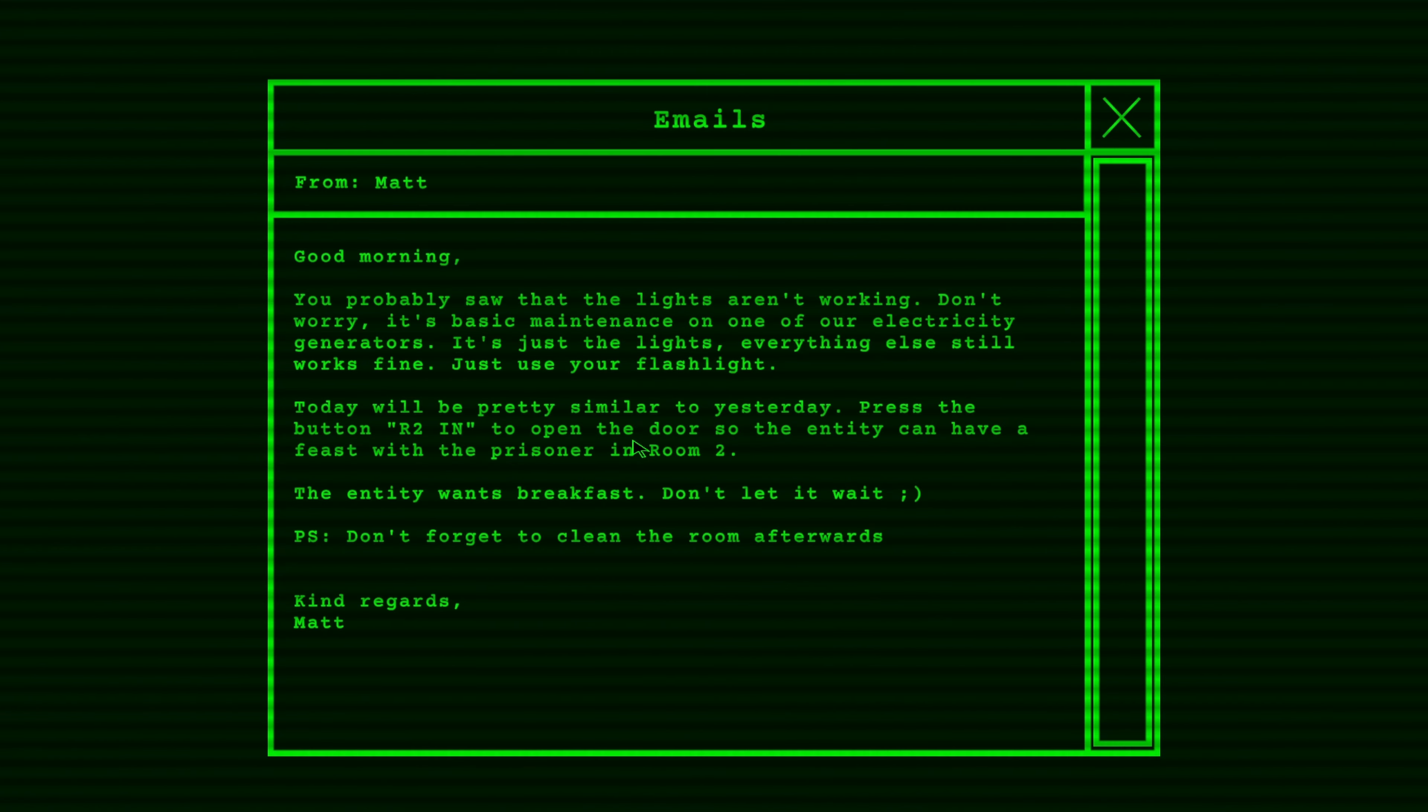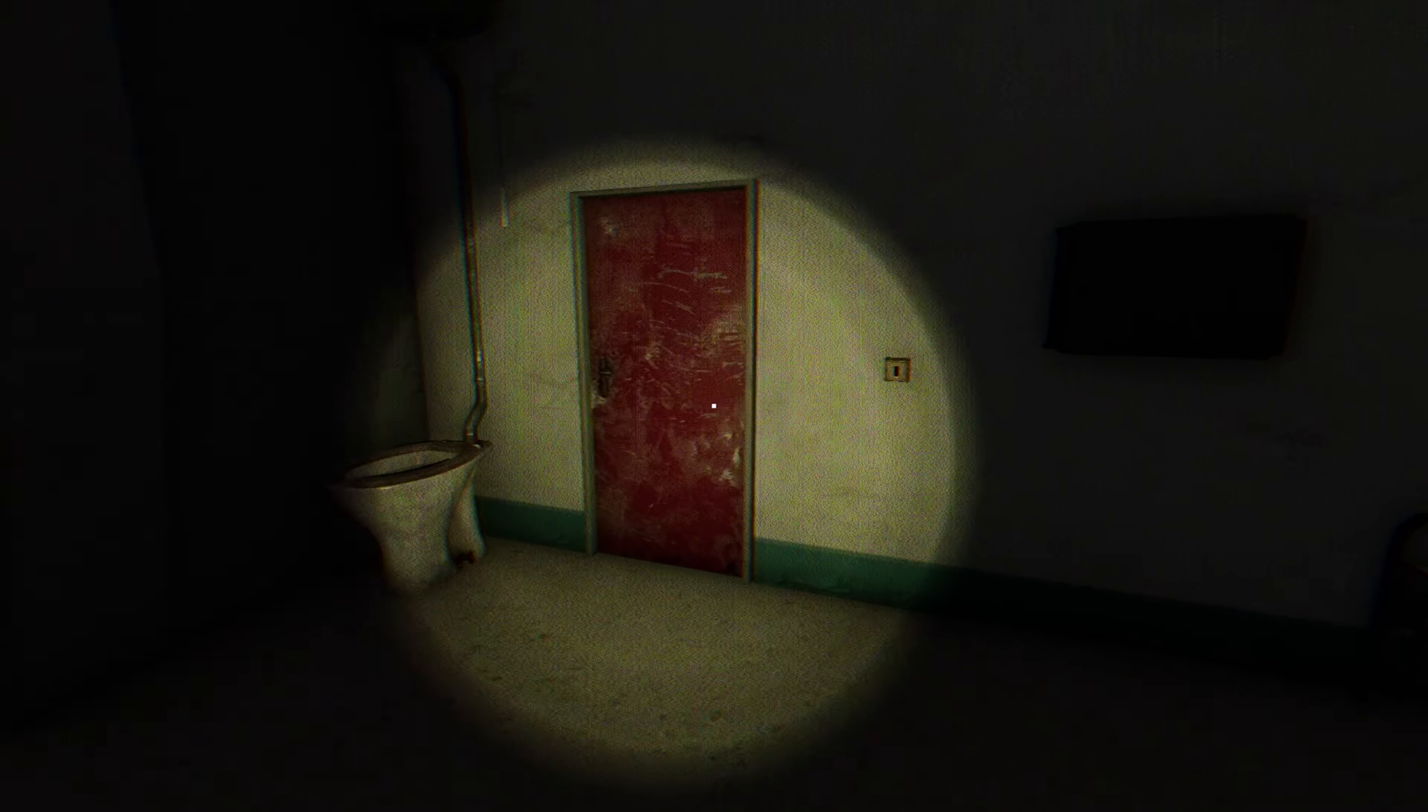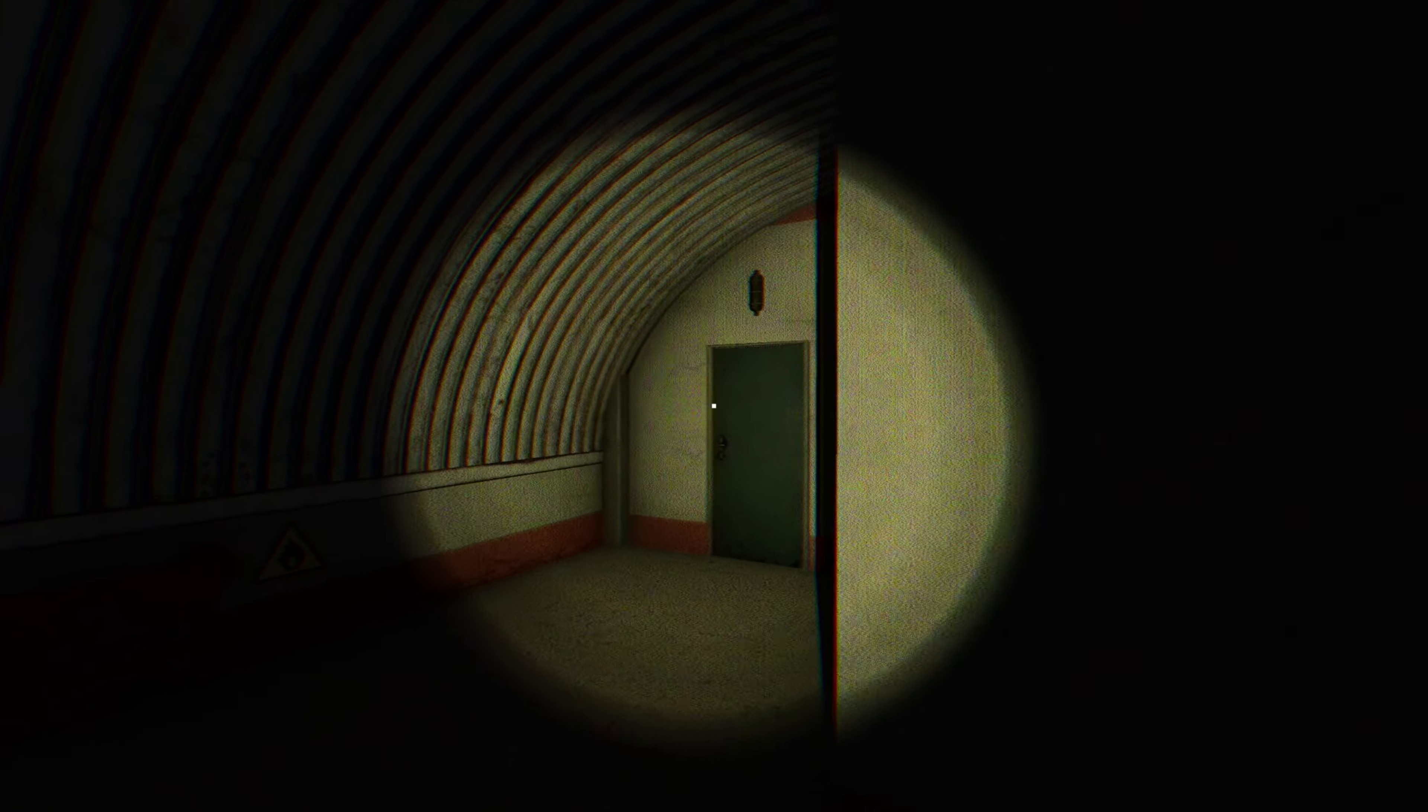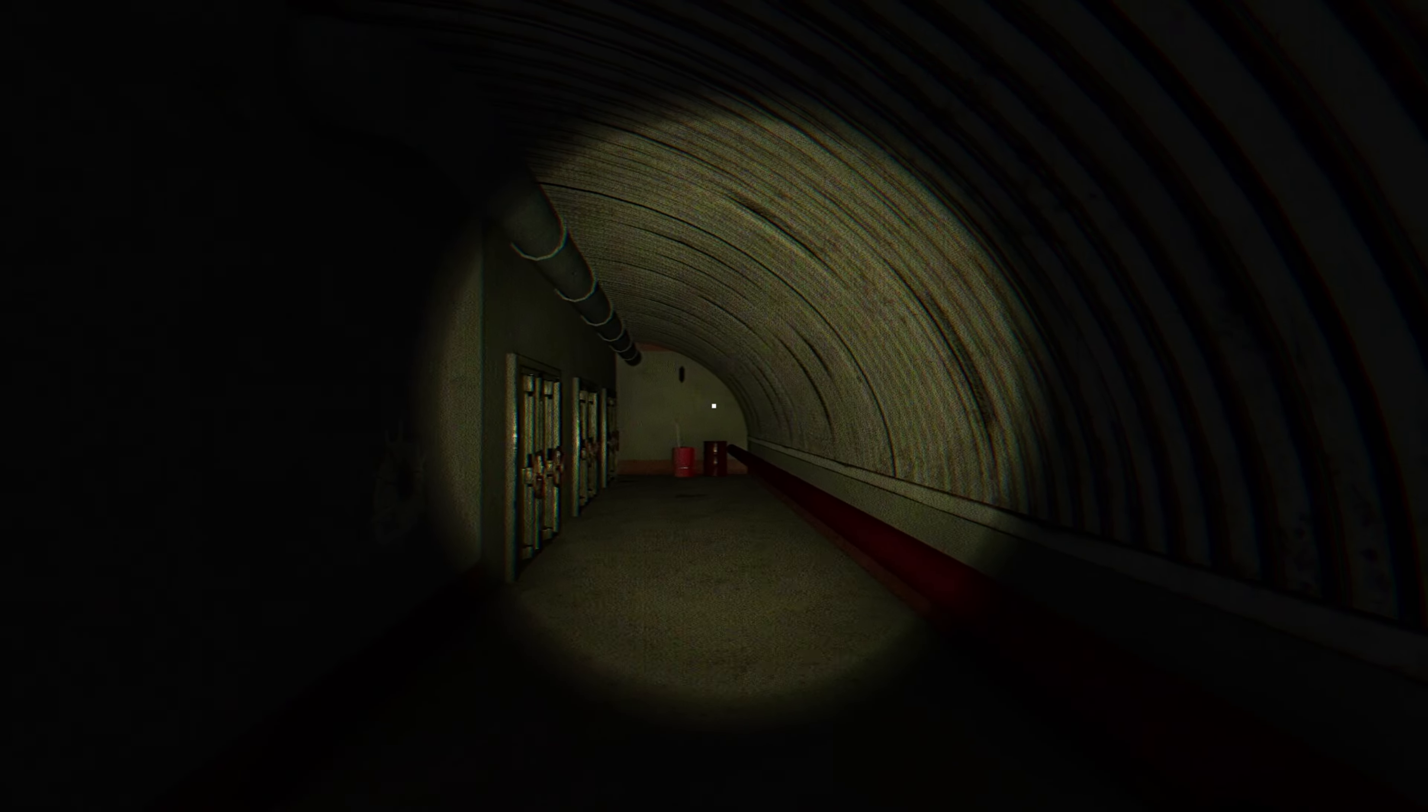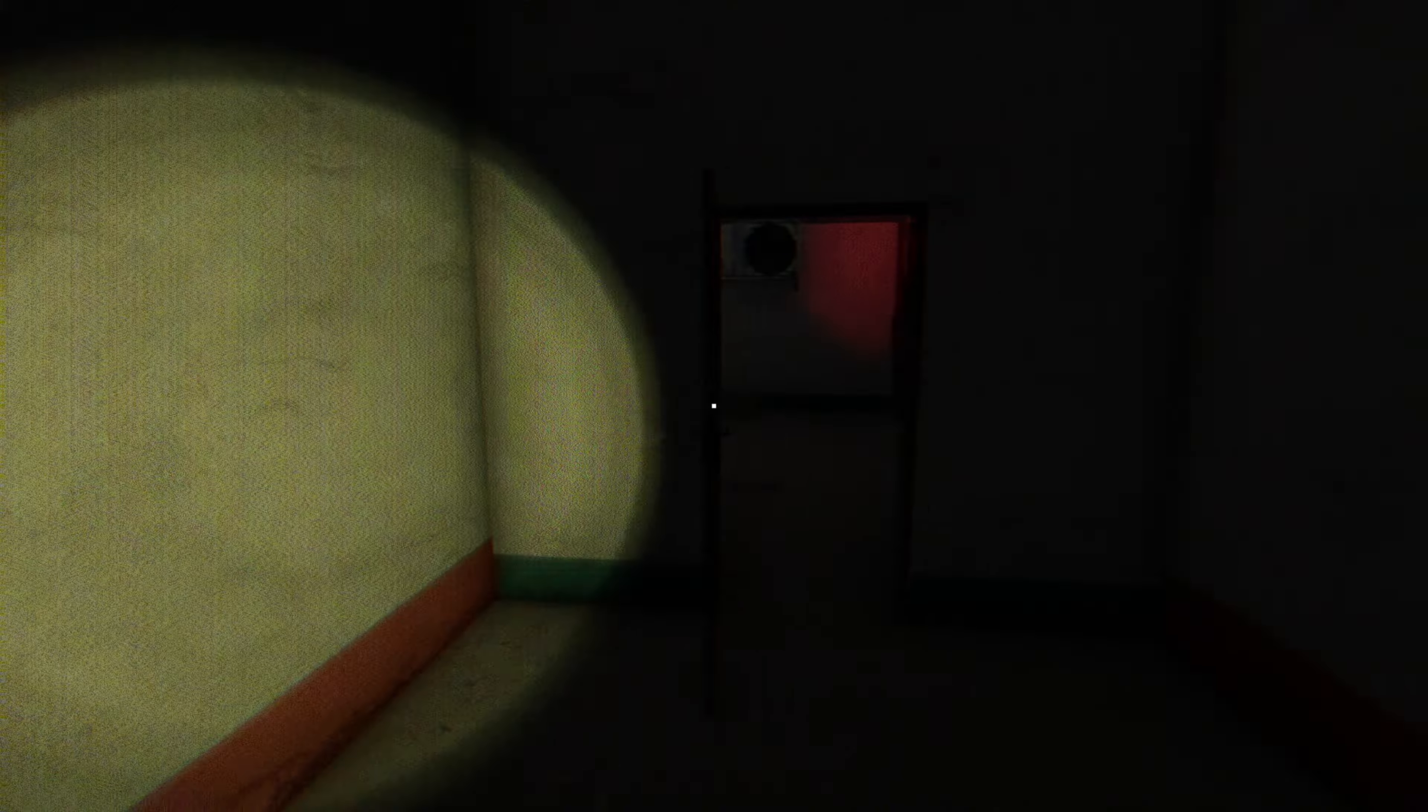Good morning. You probably saw the lights aren't working. Don't worry. It's basic maintenance on one of the electrical generators. It's just the lights. Everything else still works fine. Just use your flashlight. Today, you'll be pretty similar as yesterday. We do R2 in. And we have a feast with a prisoner in the R2 room. The entity wants breakfast. Don't let it wait. P.S. Don't forget to clean the room. Well, it's a lot more creepy out of here with no lights.